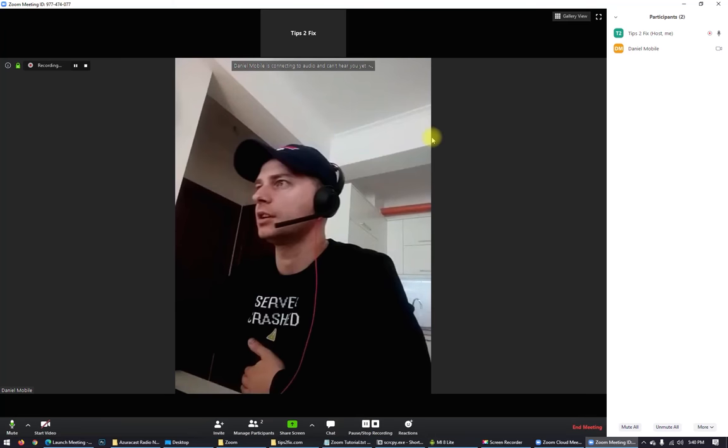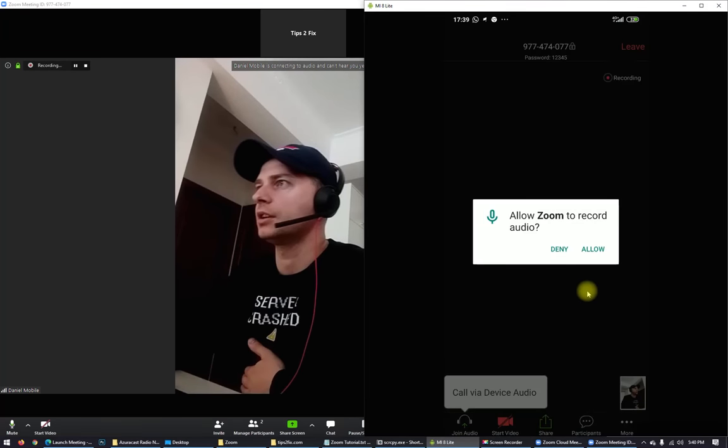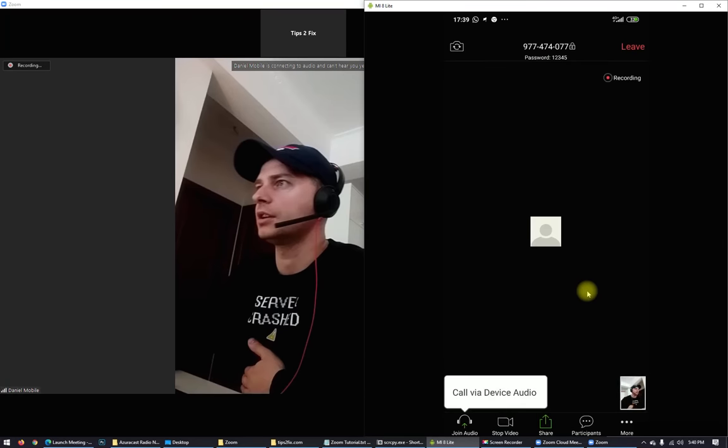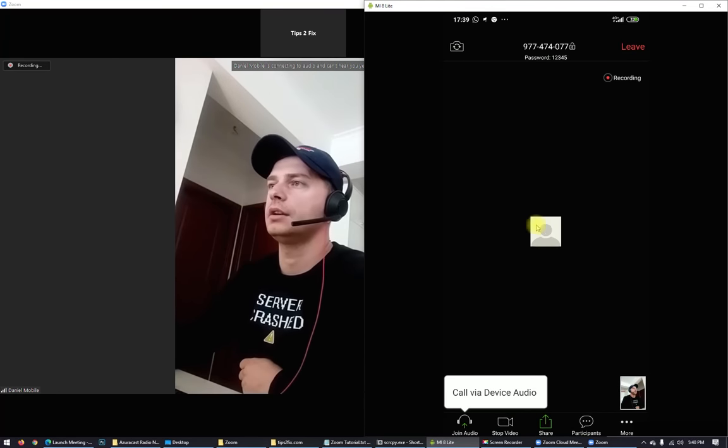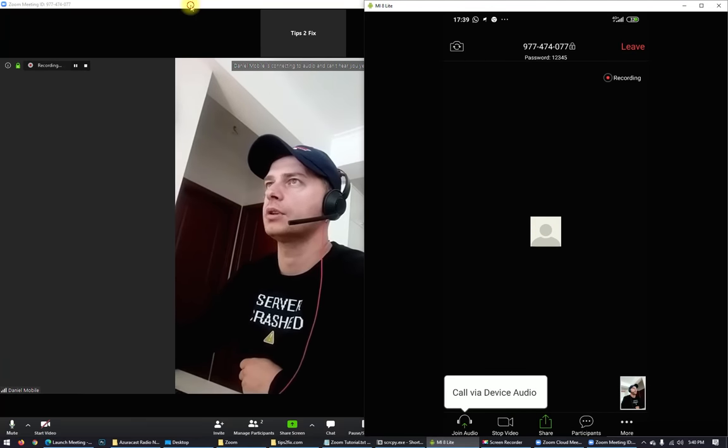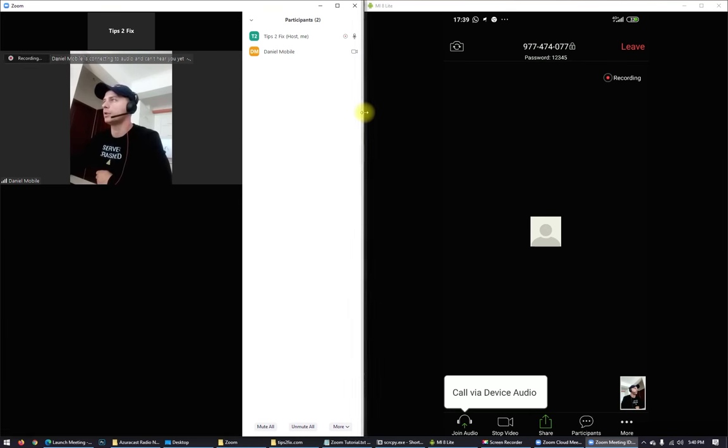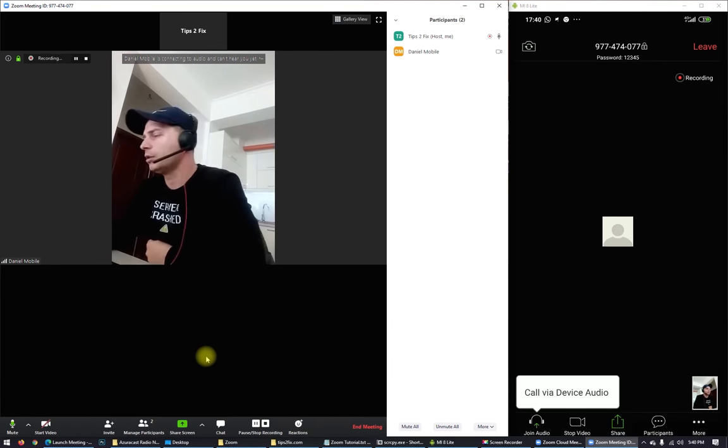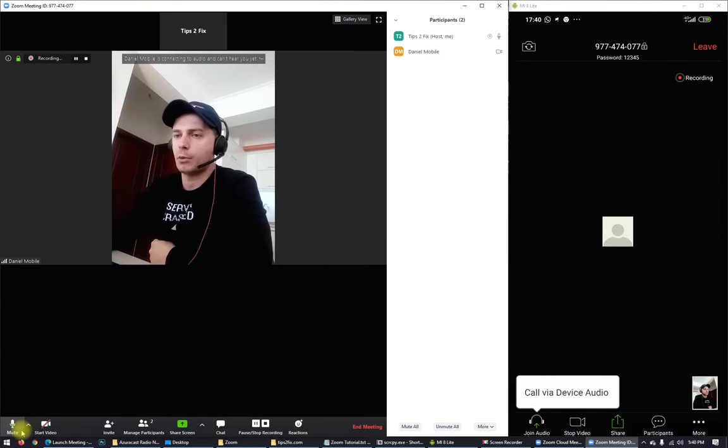And you will see on the mobile, allow Zoom to record audio and click allow. Here it is how it looks on the phone, and here is how it looks on the computer. Let me explain you a little bit how this platform works.